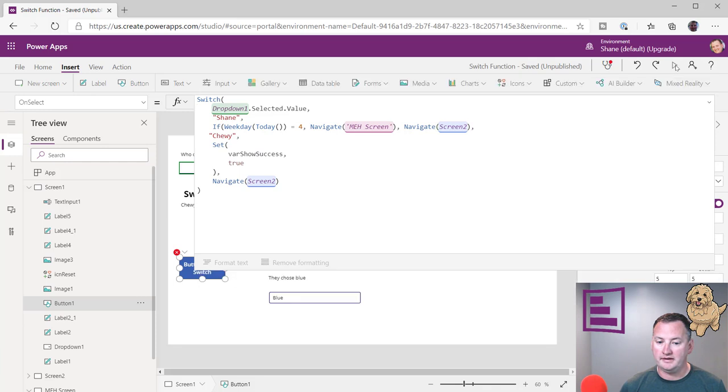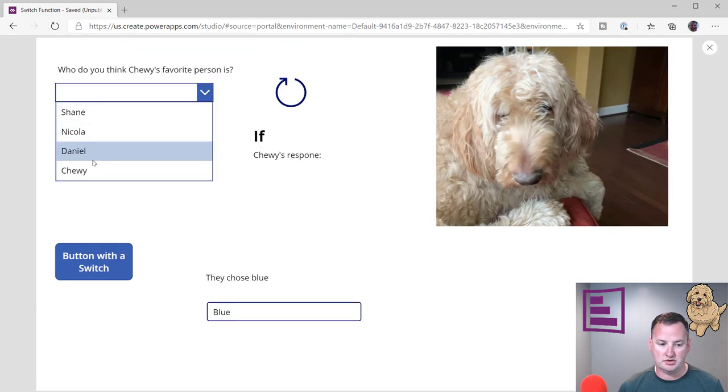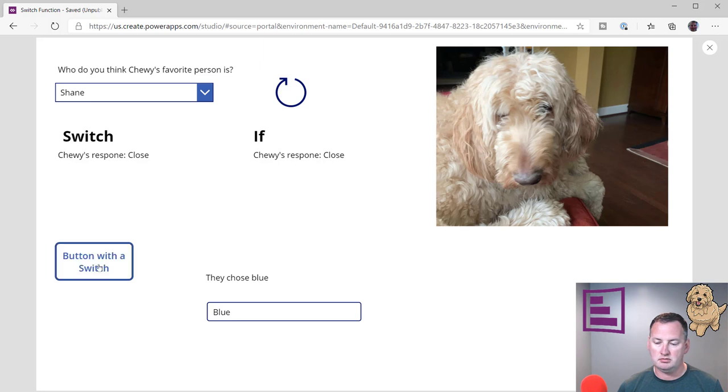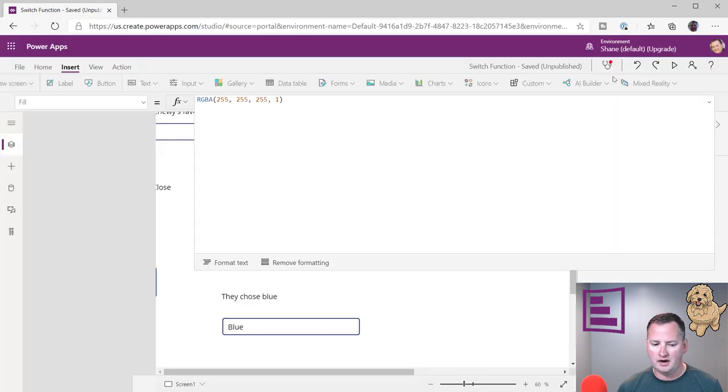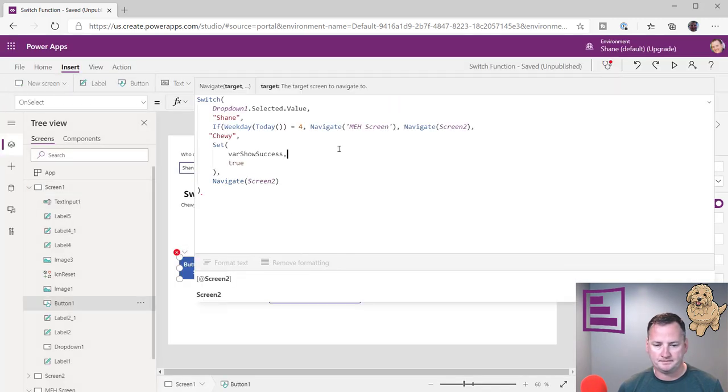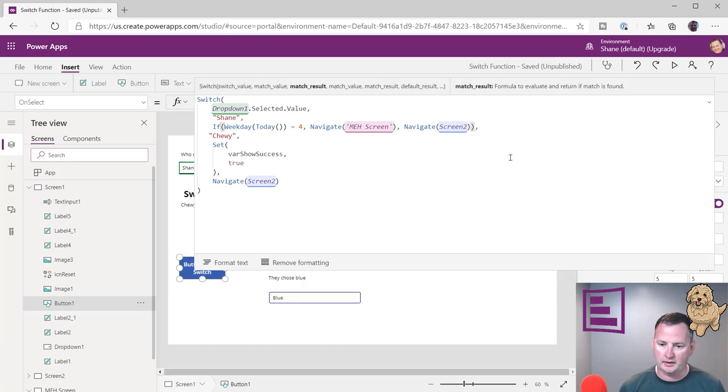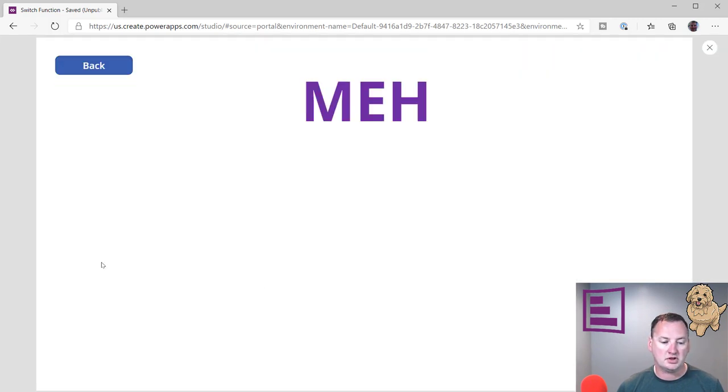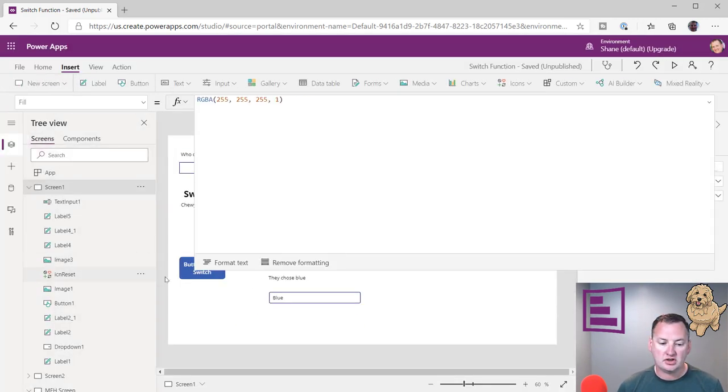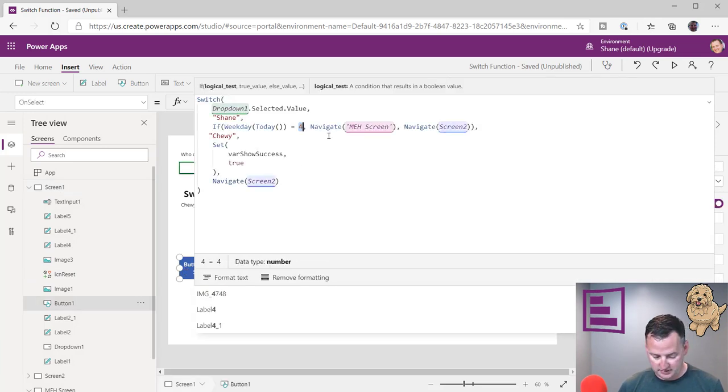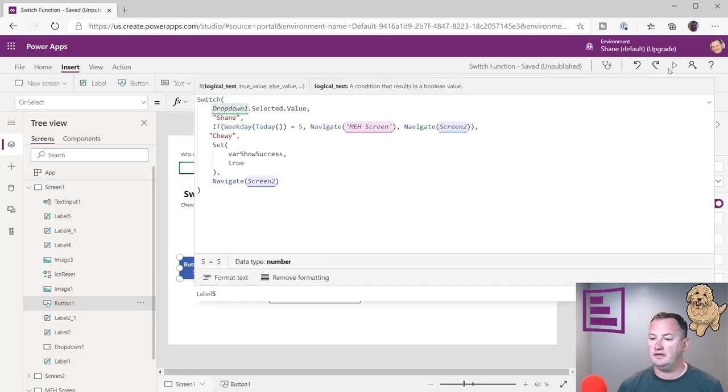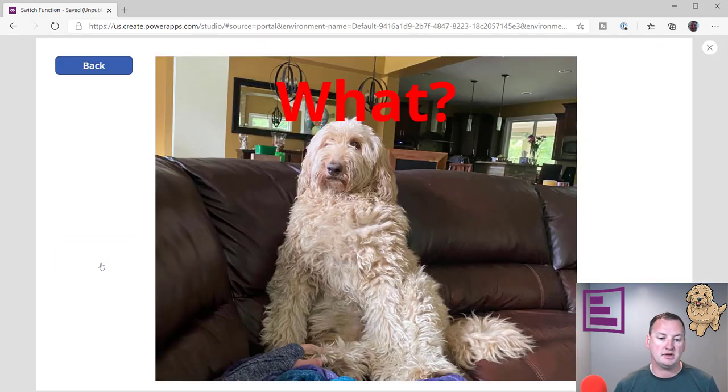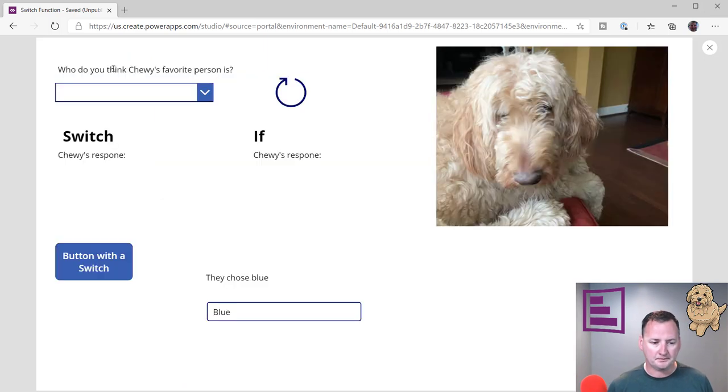So then now if we press this button, we should still go to the meh screen if we choose Shane. So Shane, and then, oh, nope, it's not firing. So what did I do wrong? There you go. I got a typo. So if this, oh, you know what I didn't do? I didn't close my if again. There we go. Back in here. So we should go to the meh screen. If we go in and change the code and say only on Thursdays, which was the fifth day of the week, then we would do that. We'd say button with a switch. And so then it's what? So you have the different functionality that you want.